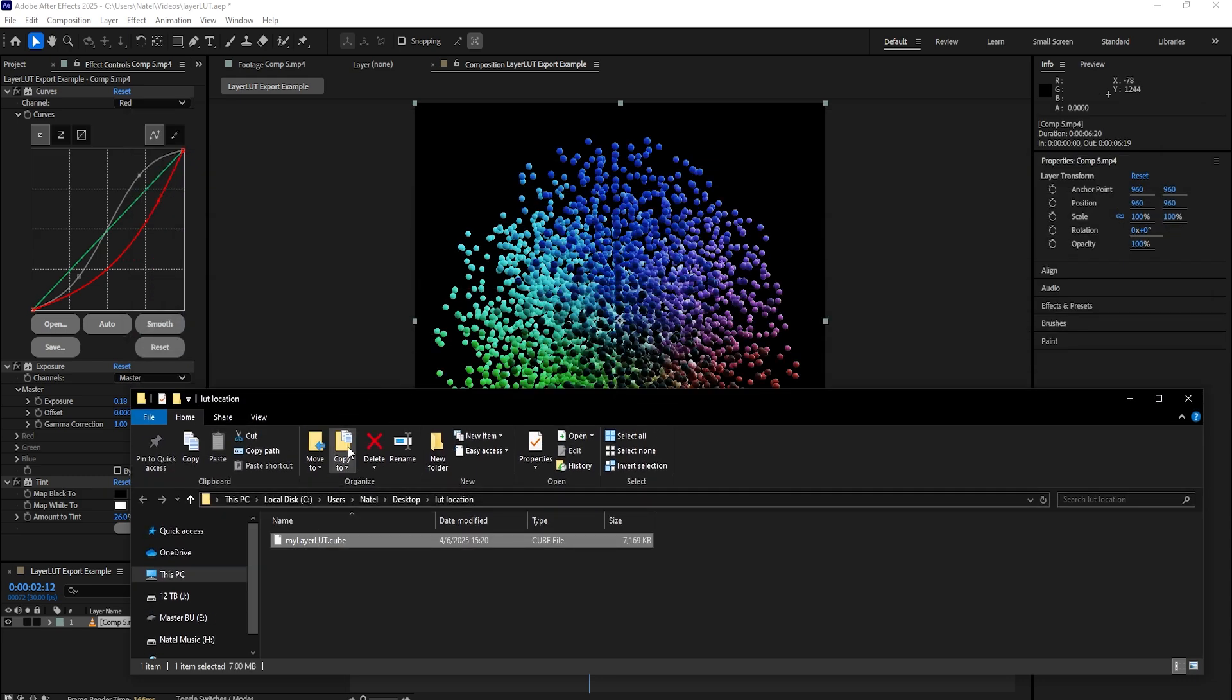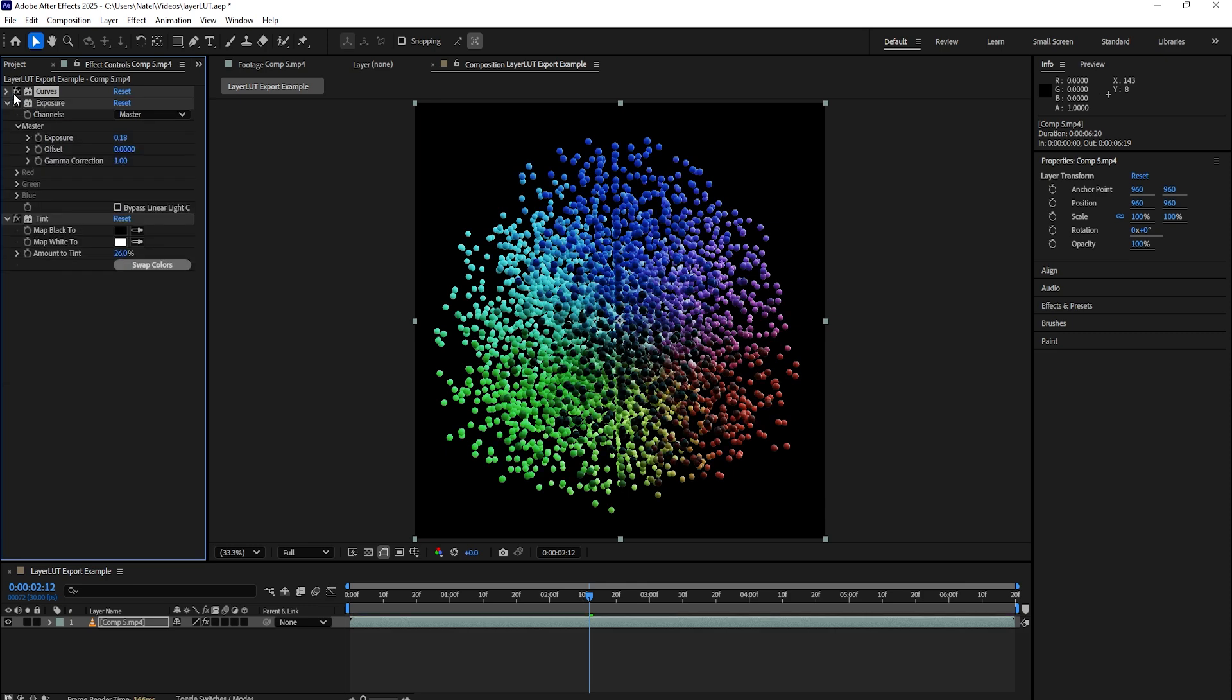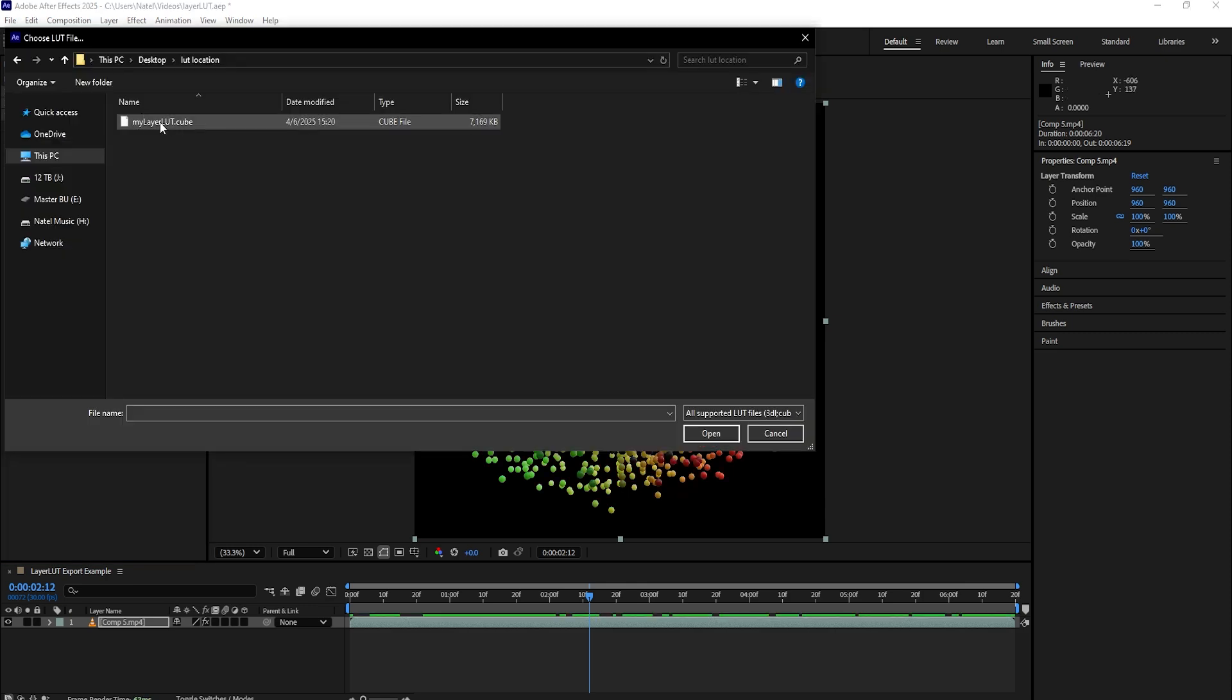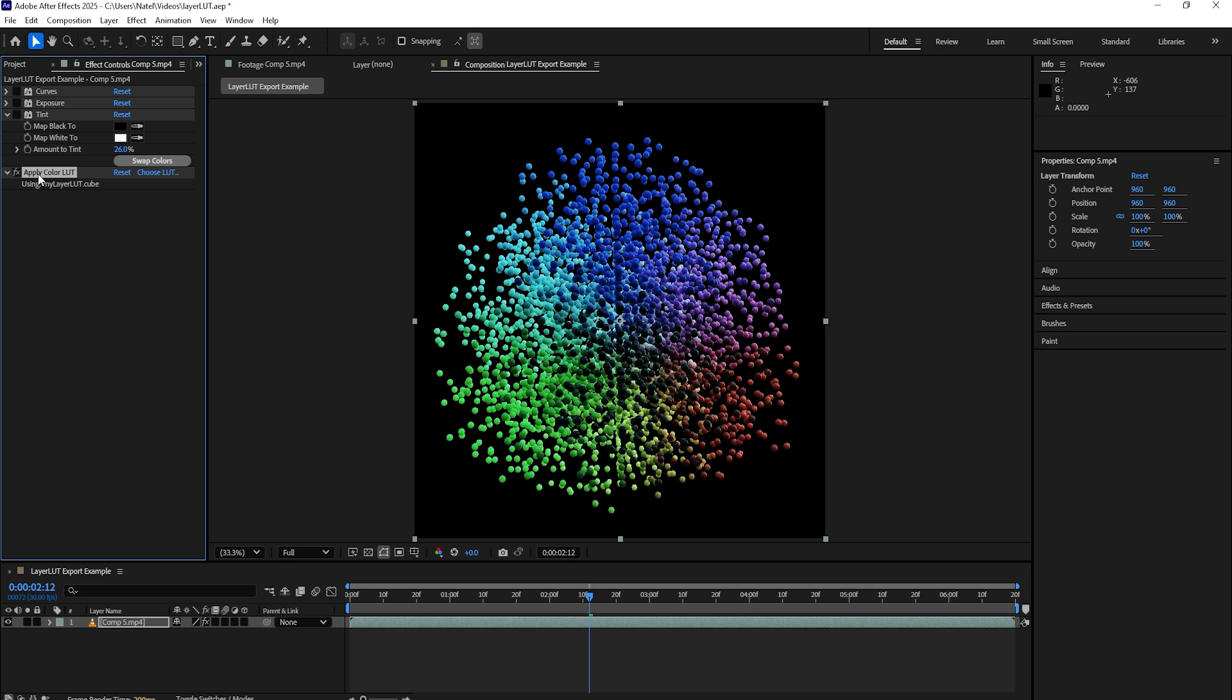We're now back in After Effects to recreate the effect that all of these After Effects effects have created. And if we reapply it using a built-in LUT effect, you can see it recreates our colors perfectly.